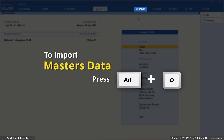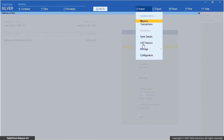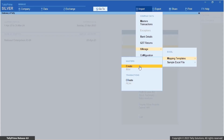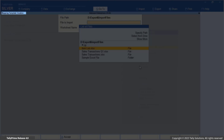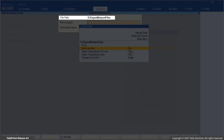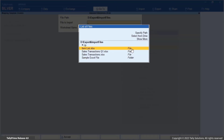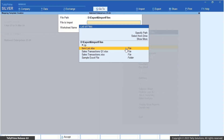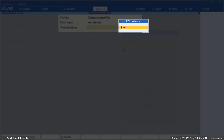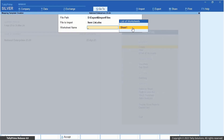Press Alt plus O, Import. Manage, Mapping Templates. Create under Masters. The Mapping Template Creation screen appears. Here you can ensure that your Excel file is stored in the correct location. Specify the file path. From the list of files, select the required Excel file to import that contains your stock items, say item list.xlsx. The list of worksheets will contain all the worksheets in the selected Excel file. Select the one that you wish to map. In this case, select Sheet 1.